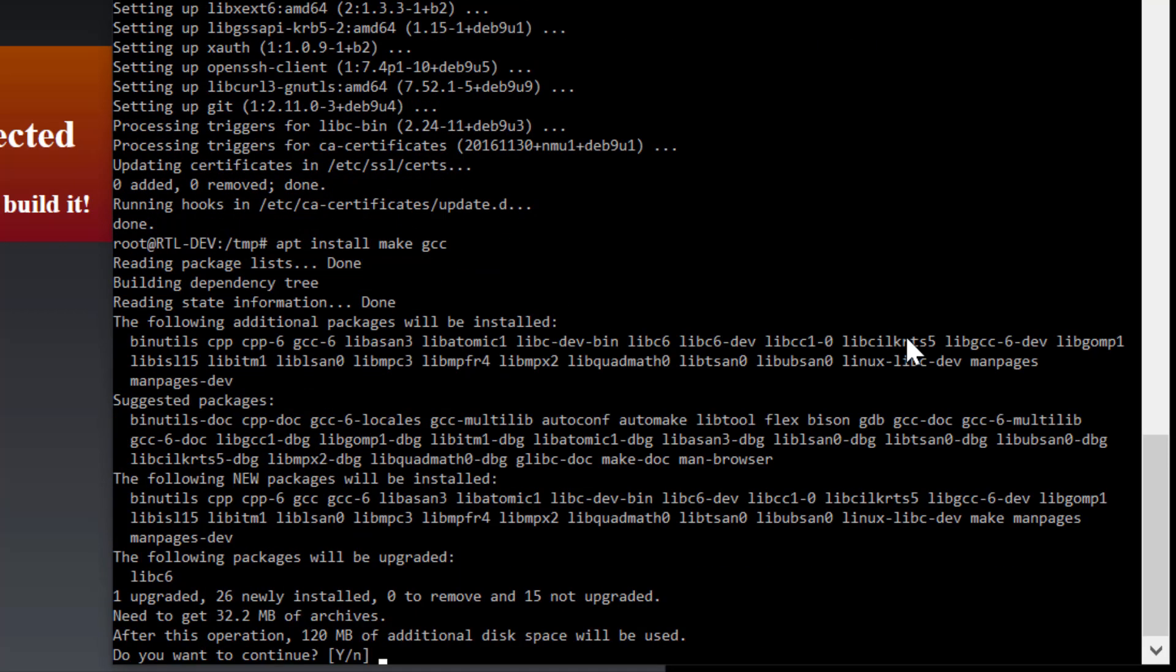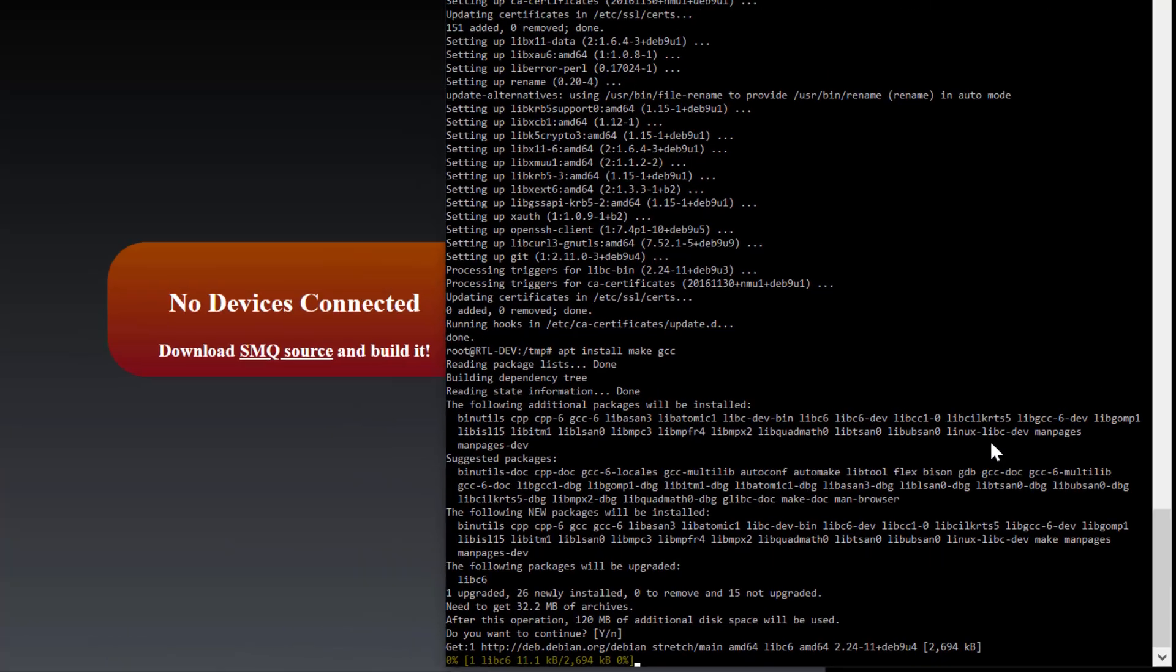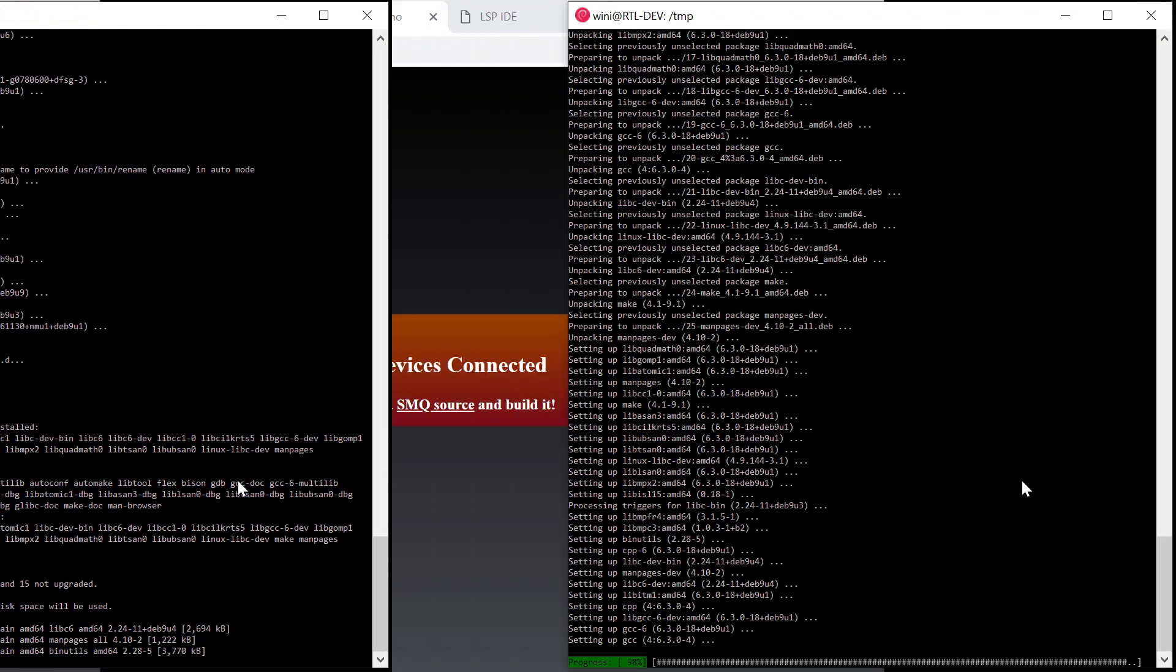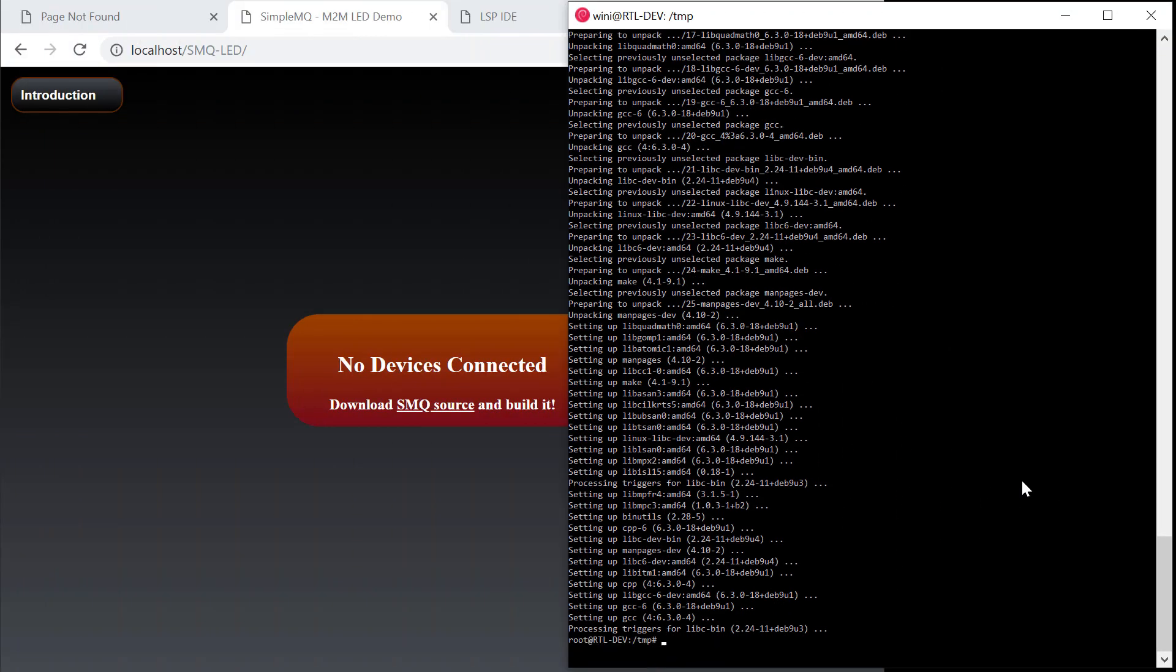We can compile the code as soon as all tools have been installed and when SMQ has been downloaded from GitHub.